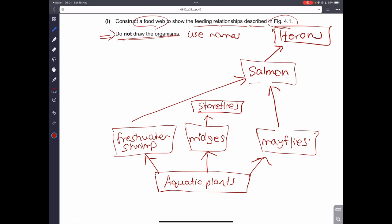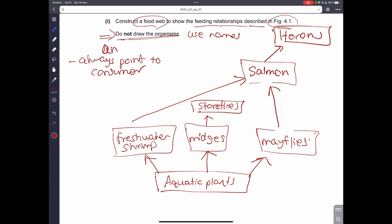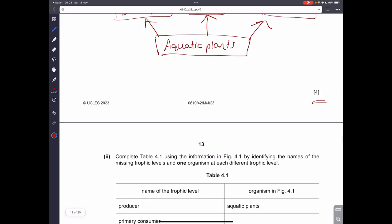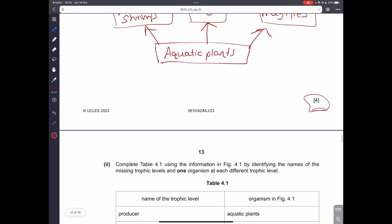It doesn't matter exactly how you draw it, but remember one important rule: the arrows must always point toward the consumer — the organism doing the eating. That gives you four marks.